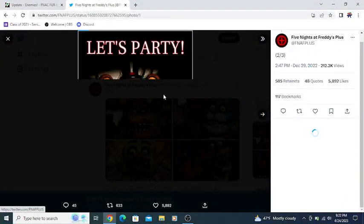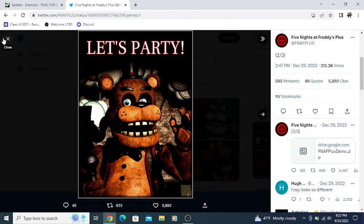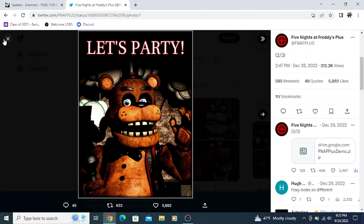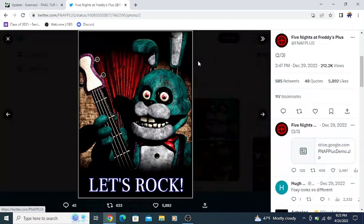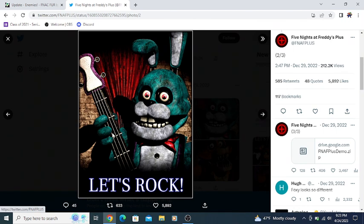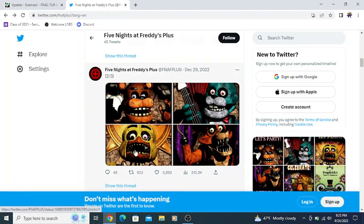Then we have the posters of the main four that would be around the pizzeria. We have Freddy's Let's Party poster. Freddy's doing this similar pose that he does in the FNAF 1 trailer and similar to the pose he does on his actual FNAF 1 poster. Nothing too crazy to take away from this. We have Bonnie's poster, which is Let's Rock. This poster was probably taken with Bonnie on stage because we have the wall and the curtain behind him.